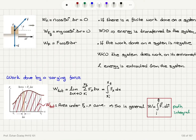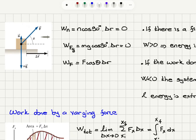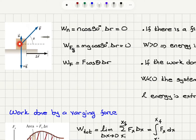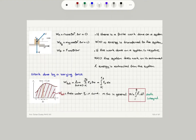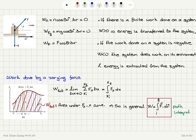If we consider all the forces acting on the block — the normal force, the weight mg, and the applied force F at angle theta — assuming no friction, the work done by the normal force is zero because it is perpendicular to the displacement. The work done by the weight is also zero because the displacement is perpendicular to the weight. The work done by force F is F cosine theta times delta r.